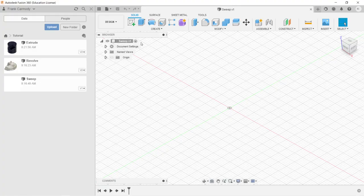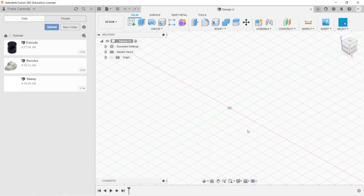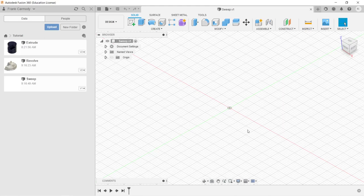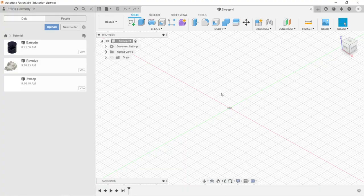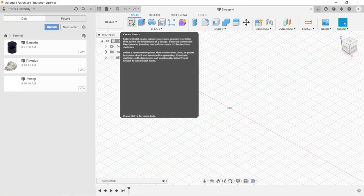So what we need for the Sweep tool is we need a path and a profile. We need a path on one plane and a profile on a plane that is perpendicular to that. So let's go ahead and take a look at how we're going to achieve this.